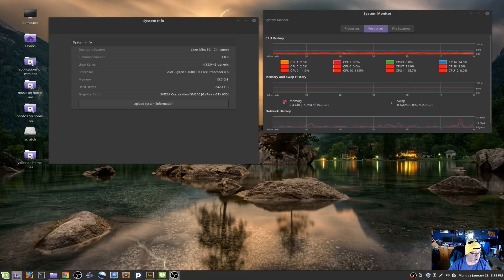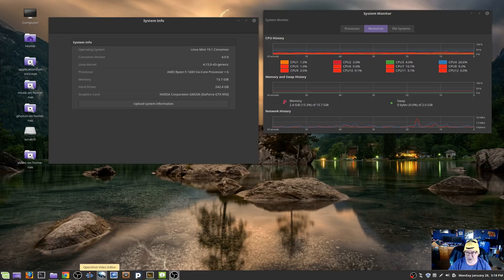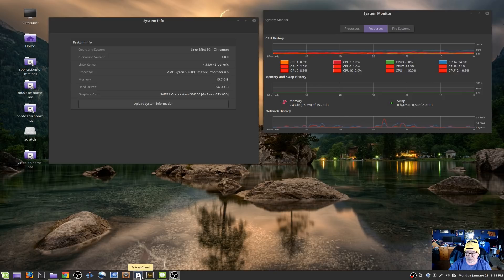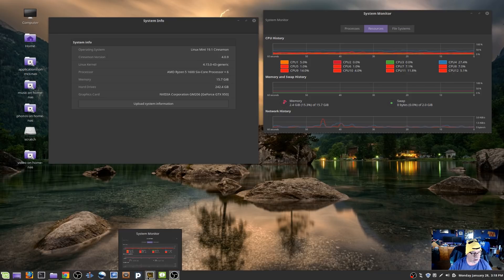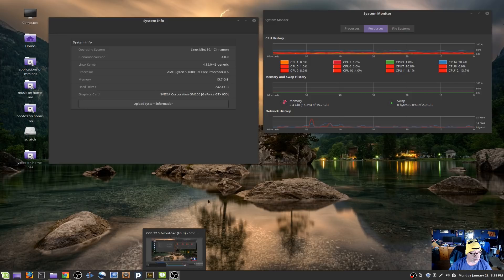I've got some software already installed. I've got Firefox, Google Chrome, OBS Studio, Kdenlive, and another video editor I'm looking into called OpenShot Video Editor. We've got Remmina on here which handles all my remote desktop connections. I've got Rhythmbox, the Pritunl client for OpenVPN — because I had some trouble getting native OpenVPN working on Linux Mint, but it's just a learning curve for me. Then I've got System Monitor and System Info up and running.